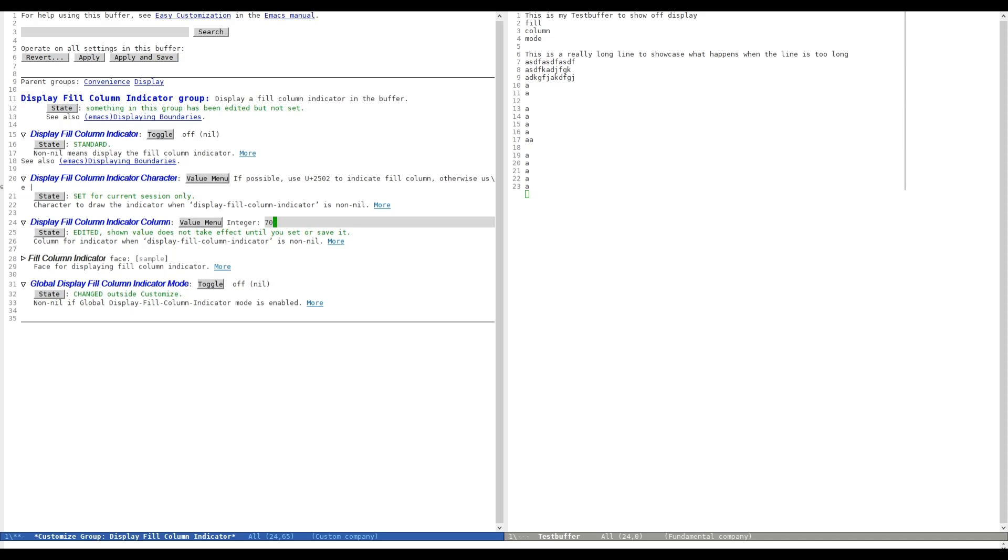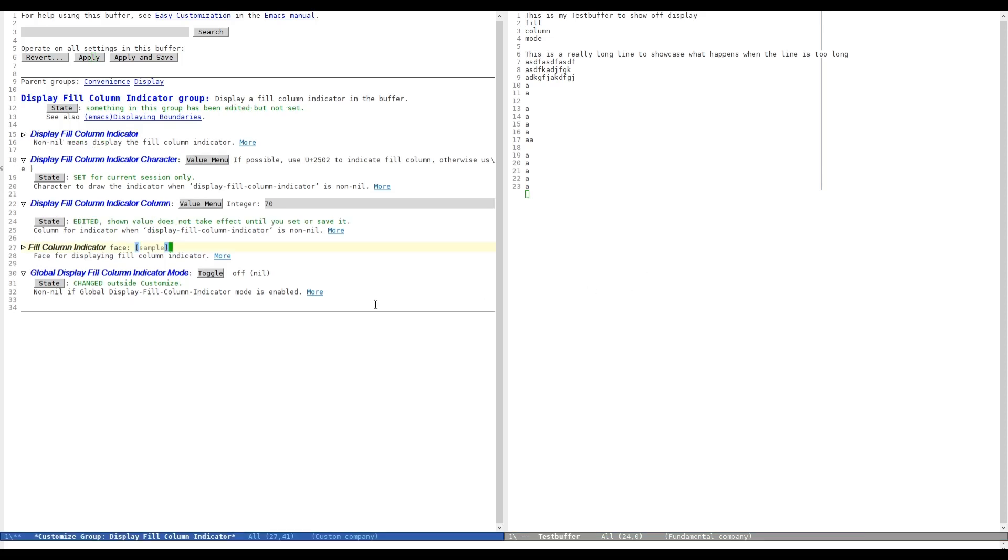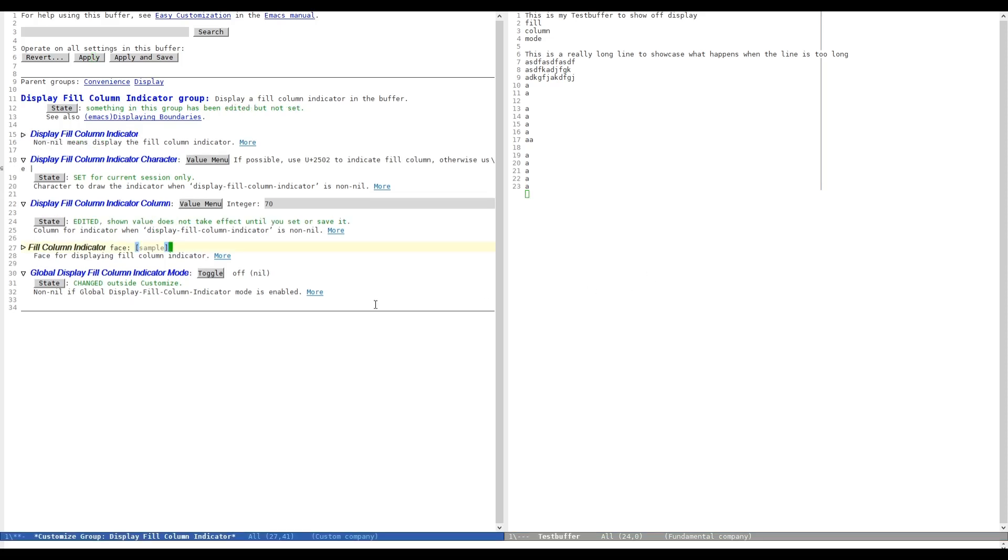We can also revert it back to 70. And as you can see, it's redrawn. So as you can see, it's all pretty straightforward.